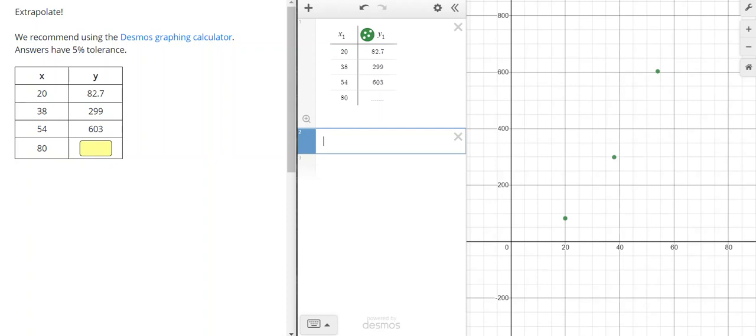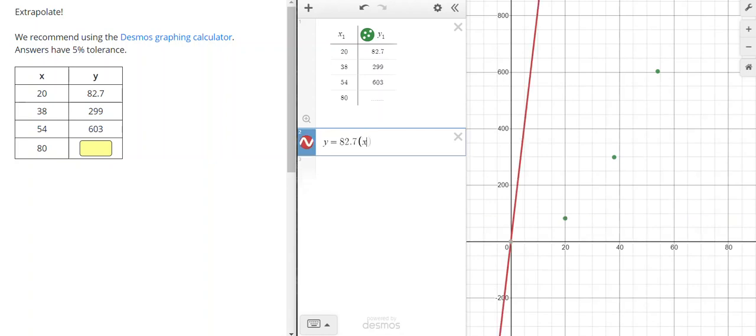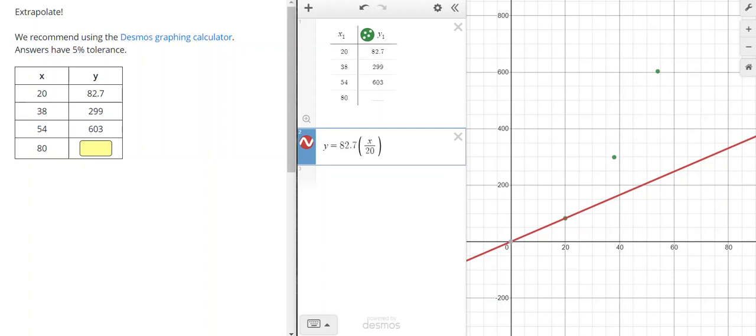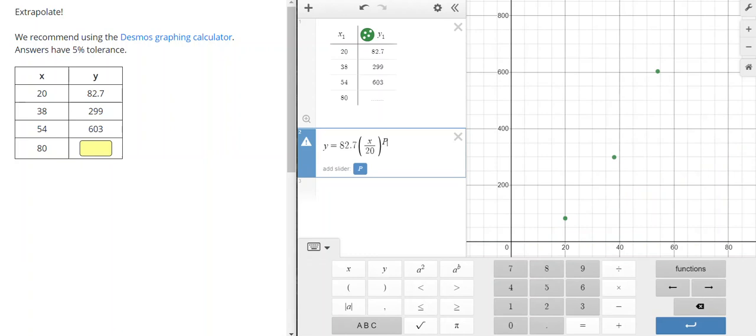So how I do that is I'm going to type in y equals, then I'm going to type in my first value for y, 82.7, open parentheses, then x divided by that corresponding value for x, so in my case 20. Close the parentheses, and then we're going to put in an exponent that I'm going to call p, and then click on add slider.